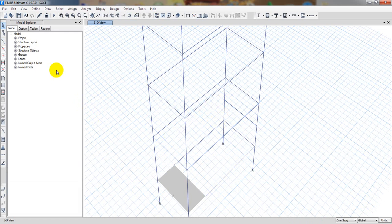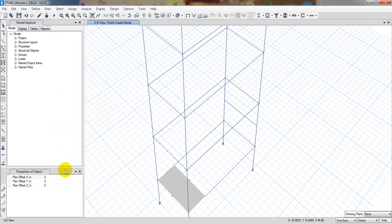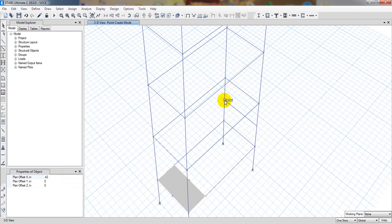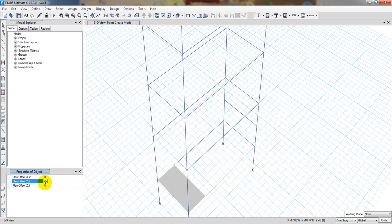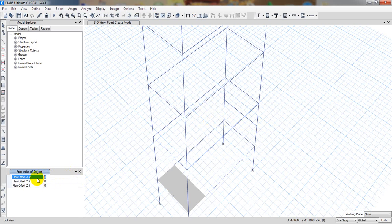Now I'll take another point. I'll go to draw control joint object and take minus X direction — that's minus 42, enter. Here is one point and here is one point. At the middle we also have to take a point, so I'll enter 42 in Y, and take the middle point. I also have to take another point at minus 42 for the opposite direction — minus 42, enter.